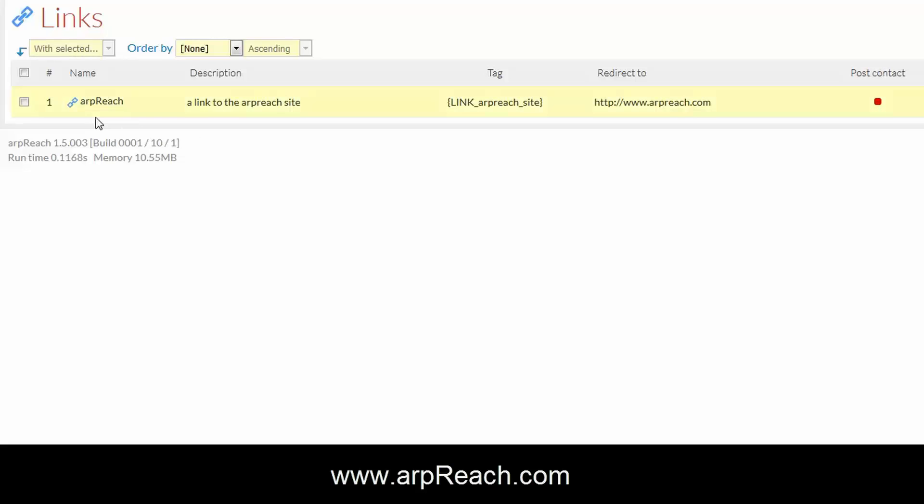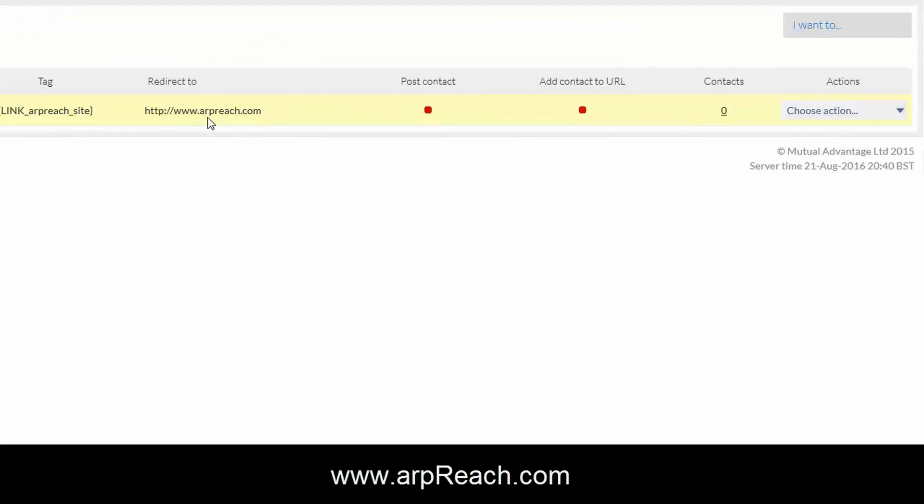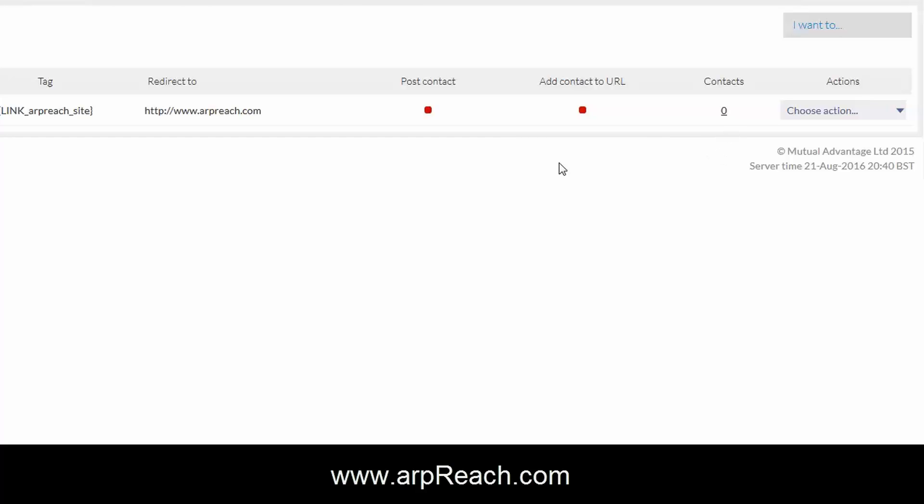Now here from left to right you can see the name that you've put in, the description, the tag we'll be using that in a moment, the site it redirects to, and these two we'll cover in a separate video. The contacts number will increment by one every time one of your subscribers or contacts in your database clicks on this link.